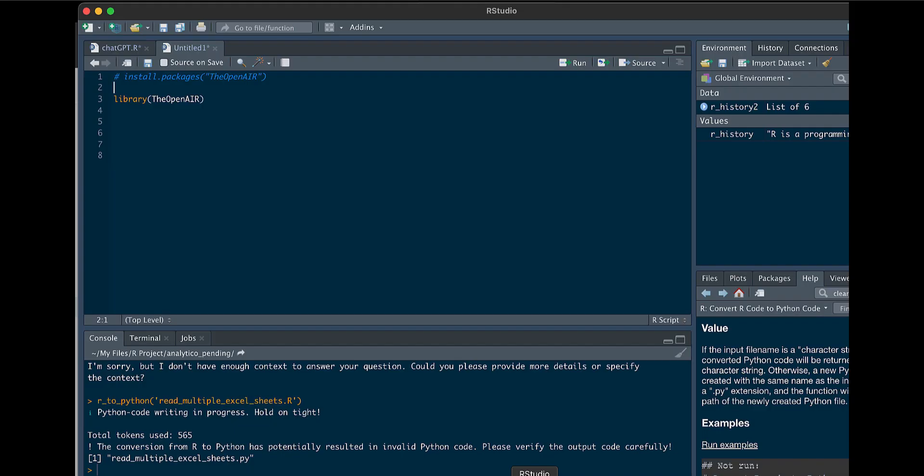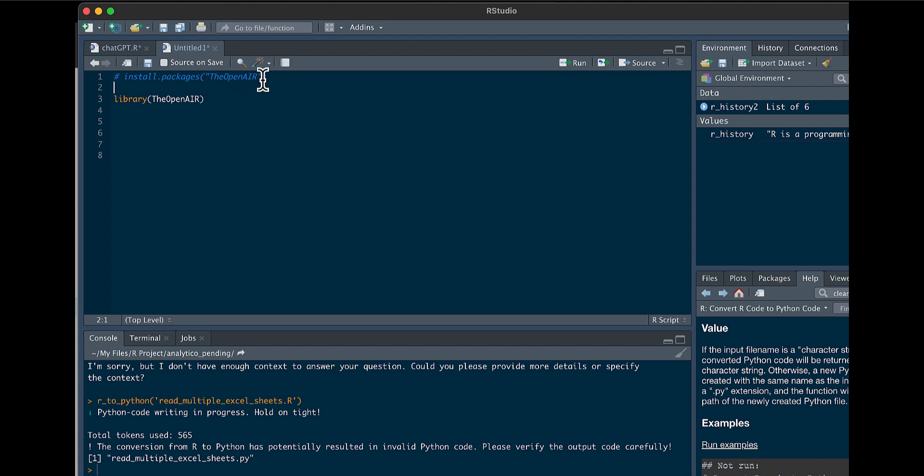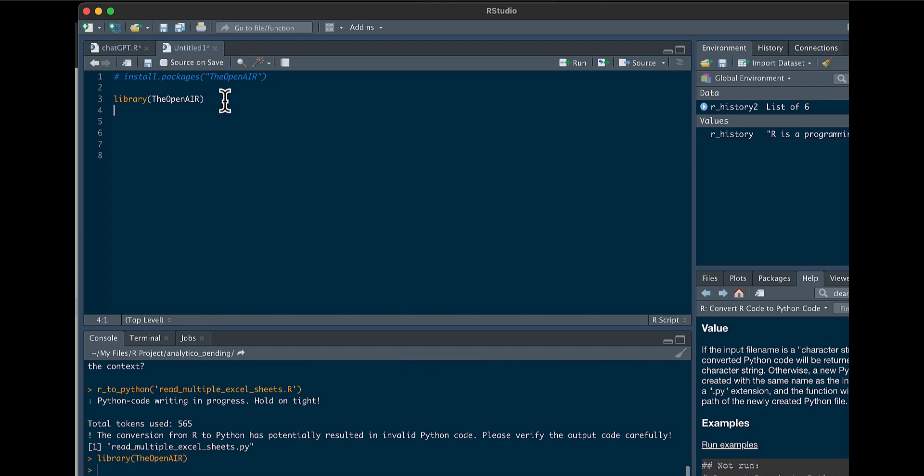So let's go into R. The package we're going to be using today is the OpenAI. You can install it by install.packages OpenAI. I already have it installed on my machine. So we'll go here and call the library.